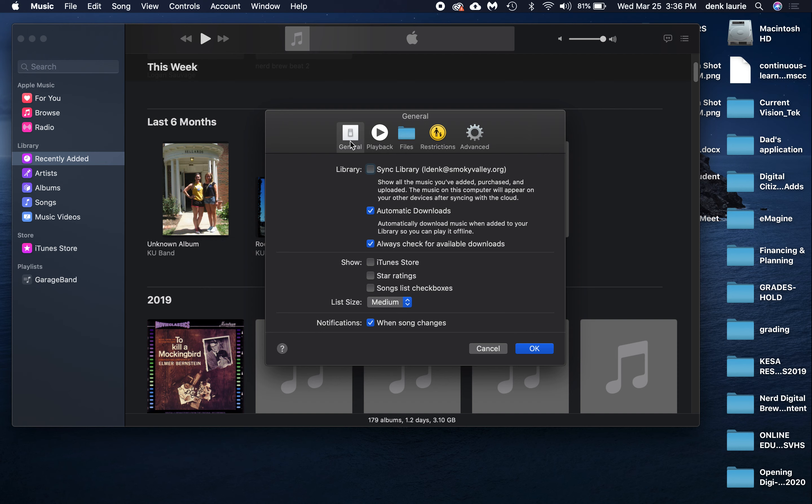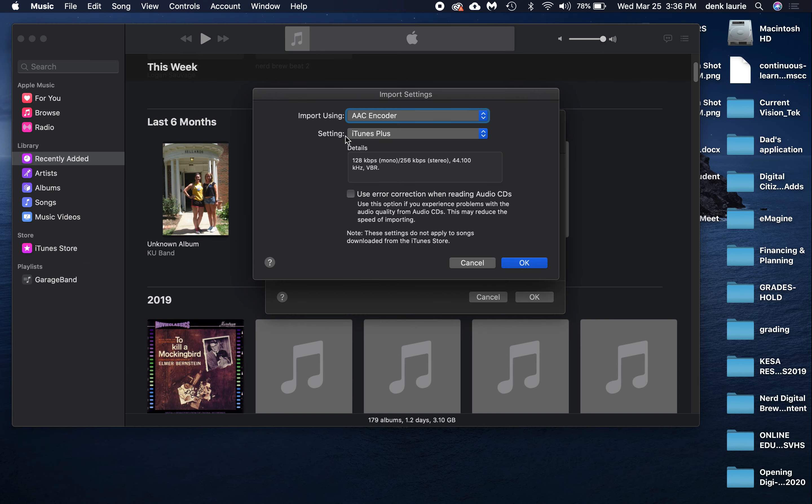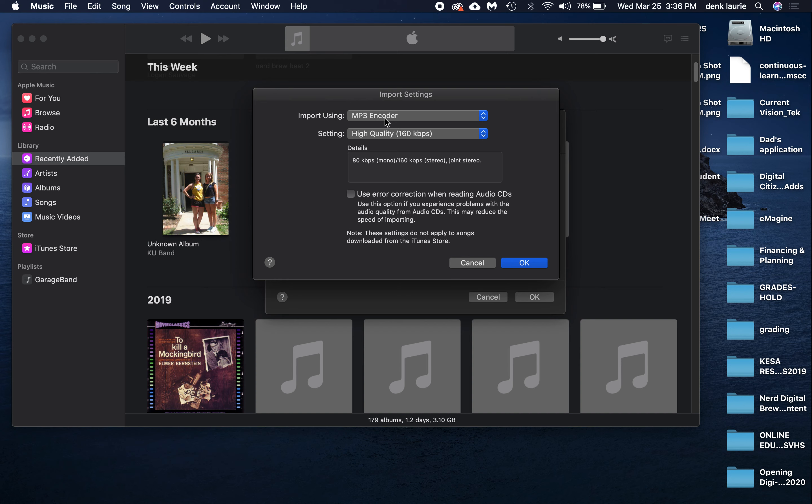Then you're going to move over to Files and slide down to where it says Import Settings. When you do that, you'll notice it asks you what you want to import. We're going to change this to MP3 Encoder, meaning we're going to change the file format to MP3.